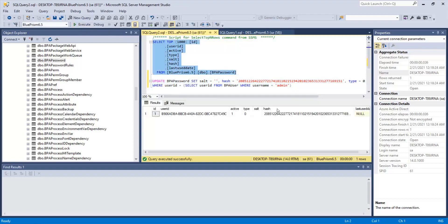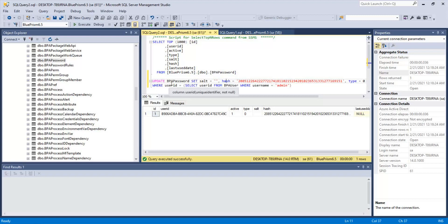We can select which user ID we want to reset the password for. We need to update the Salt column and Hash column with this key — these values — to reset the password. We should also include the user ID, because we need to specify which user's password we are resetting.